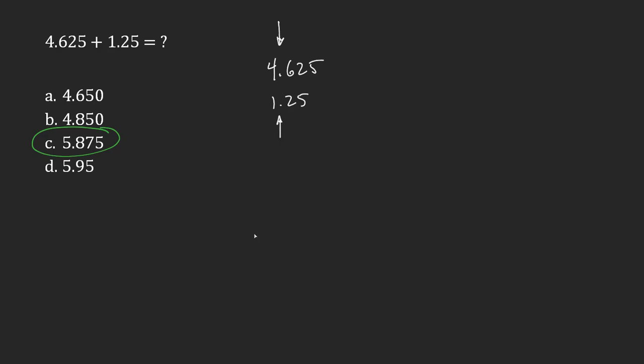So let's do that. There's nothing under the 5, so when I add 5 plus nothing, I get 5. And then I move on to the next column. 2 plus 5 is 7. 6 plus 2 gives me 8. And then 4 plus 1 gives me 5.